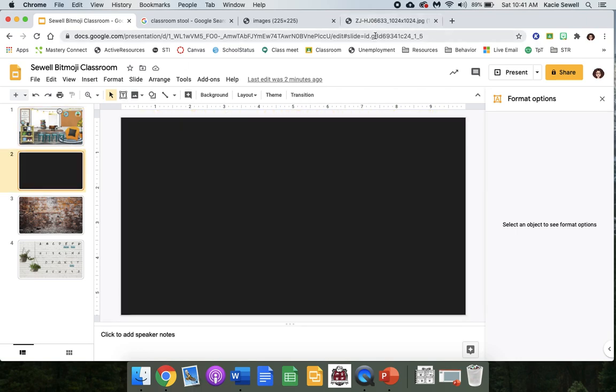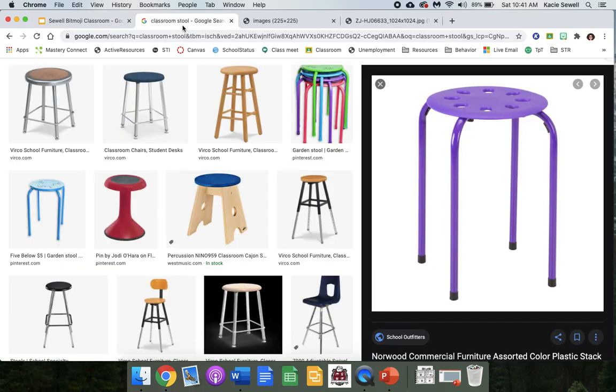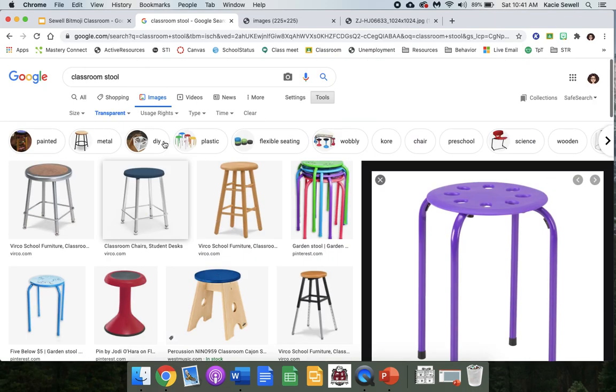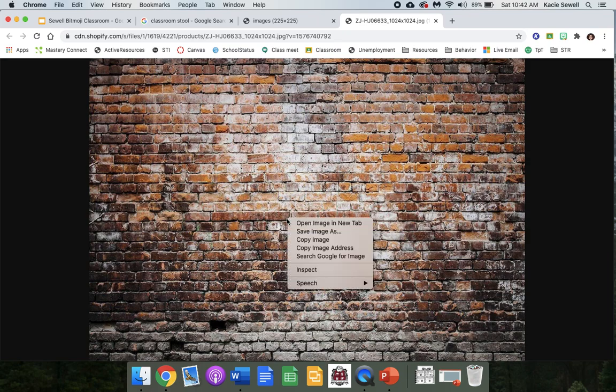So I went to Google search and I just searched for a brick wall, and then I found one I liked. So here it is, and I'm going to copy and paste that. Copy image.